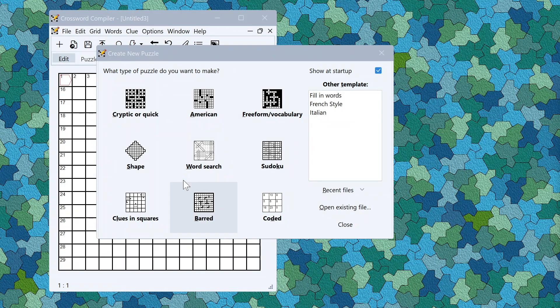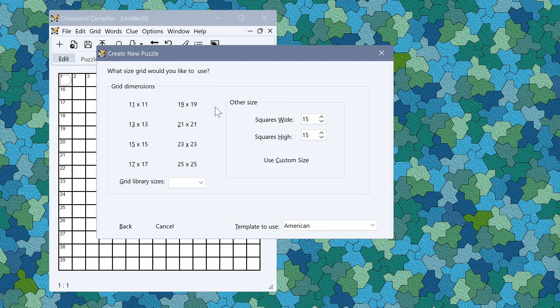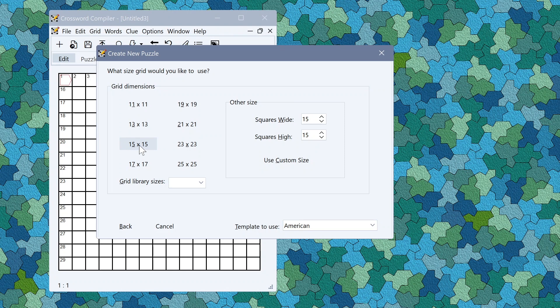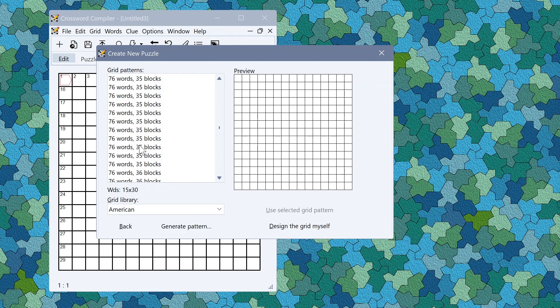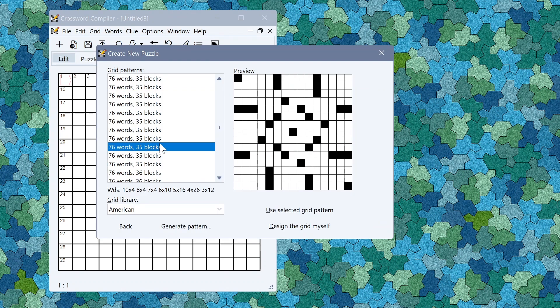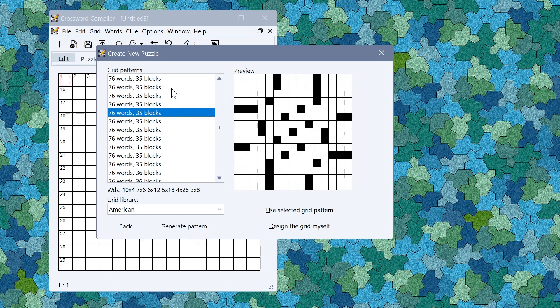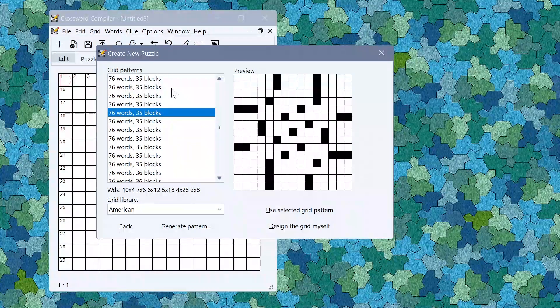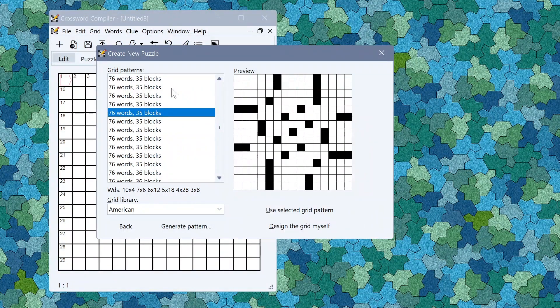Firstly there are a lot more grid patterns. After choosing a grid size there are now about twice as many grid patterns you can choose in the various different grid libraries.